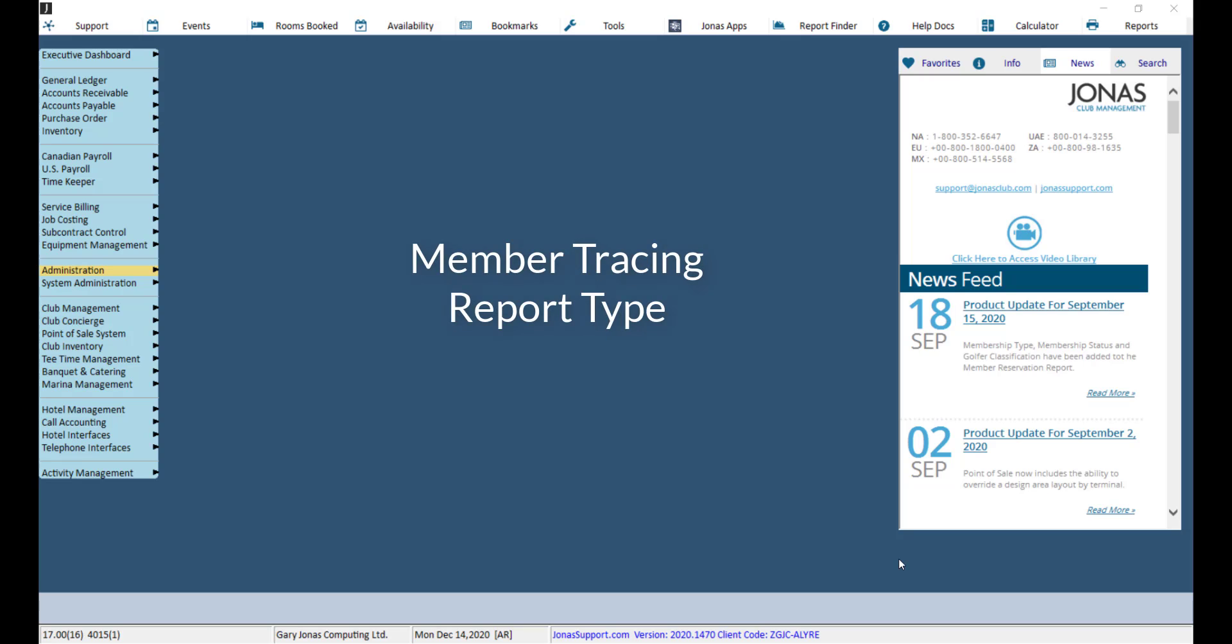The Member Tracing report produces a list of all members who had shown activity in Jonas on the same day as the selected member. Note that these are member-based reports and do not track guest activity.